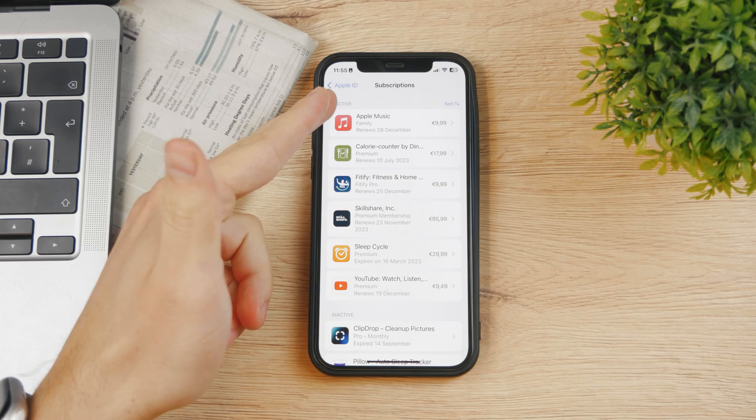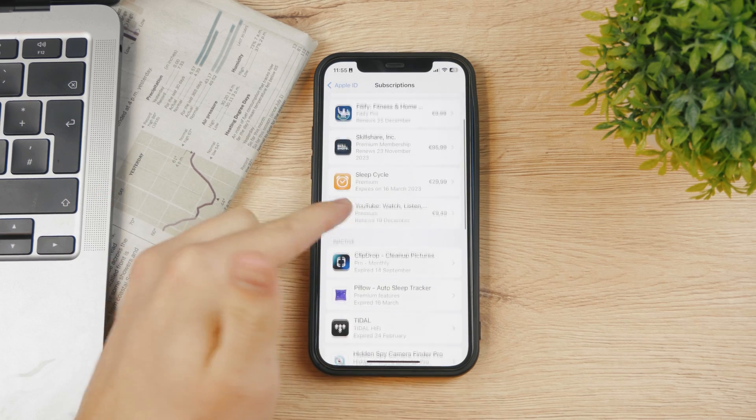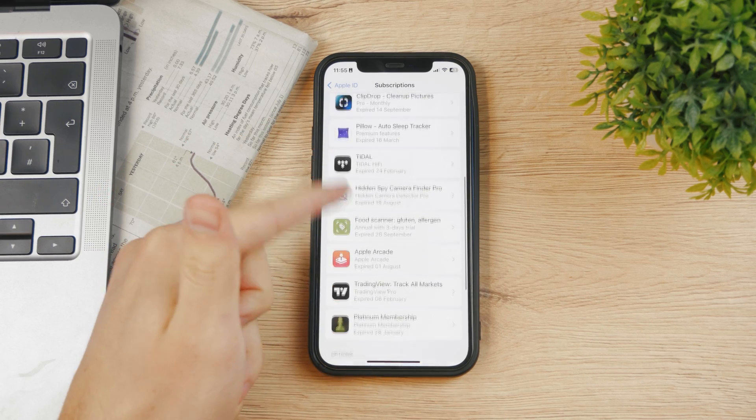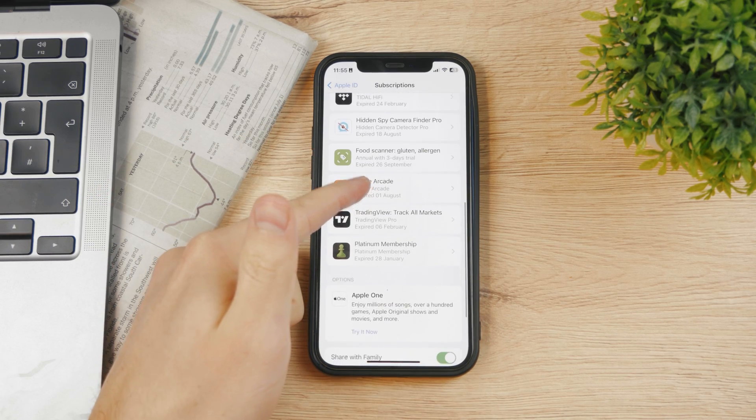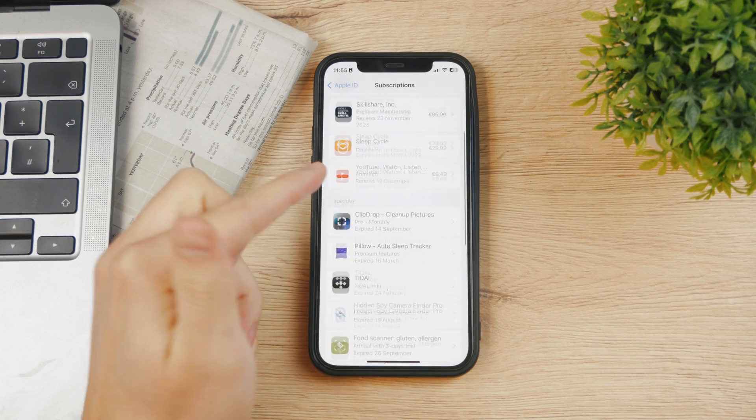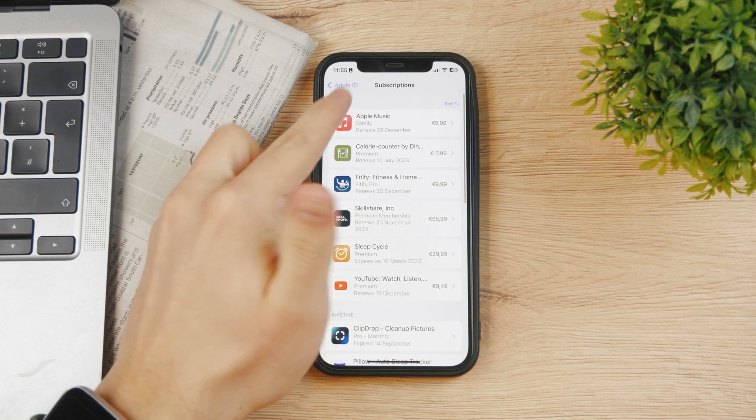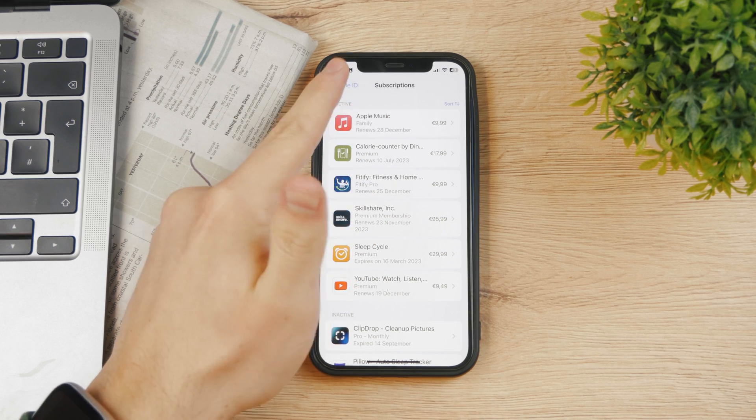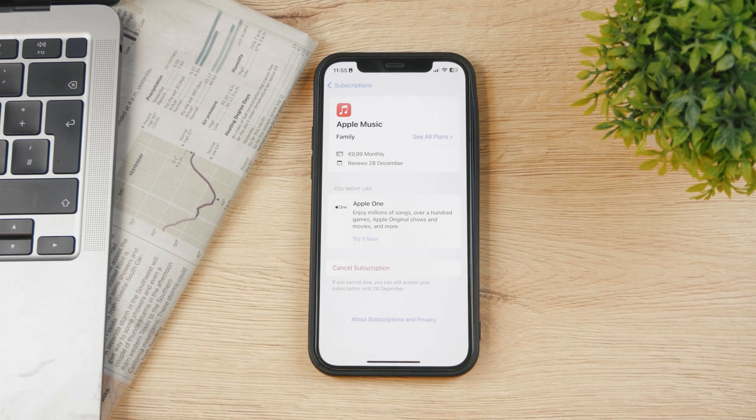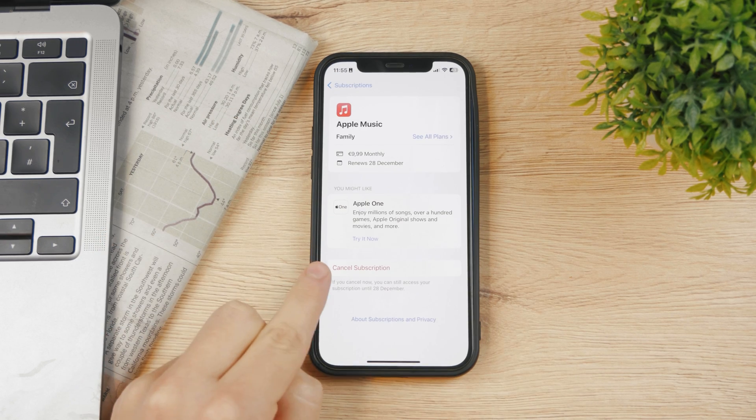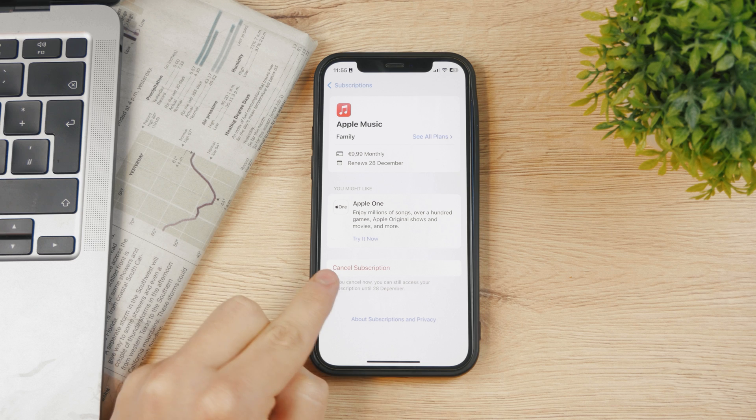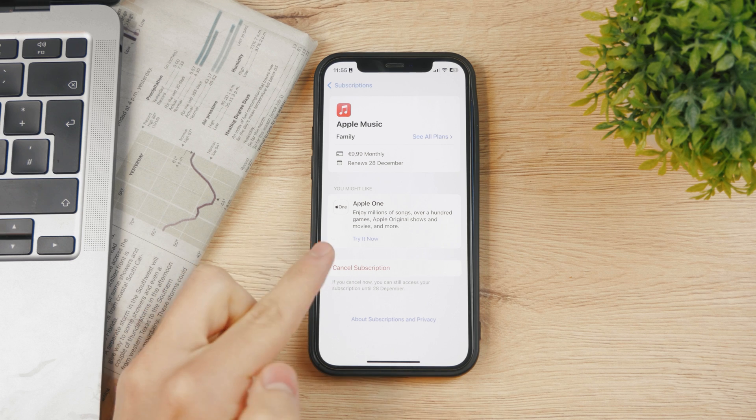You can see these are active and these are inactive which I had in the past. Here's Apple Music - if you tap on it, you can cancel the subscription. It's just one button.